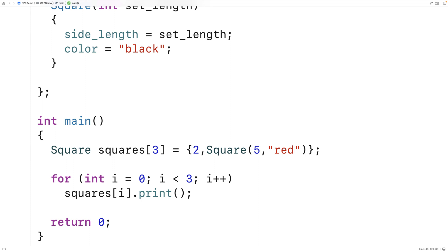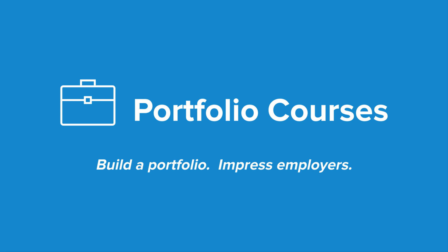And that's the basics of declaring and initializing arrays of objects in C++. Check out PortfolioCourses.com, where we'll help you build a portfolio that will impress employers.